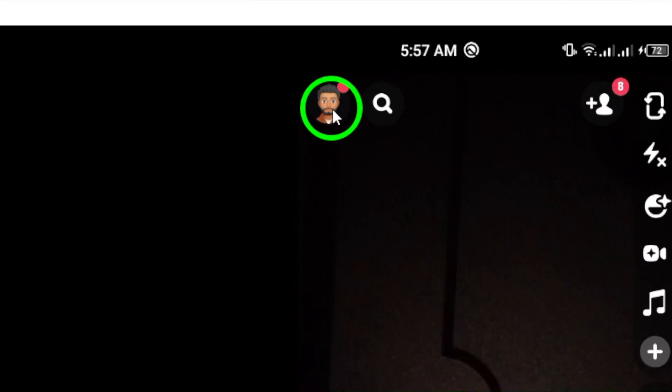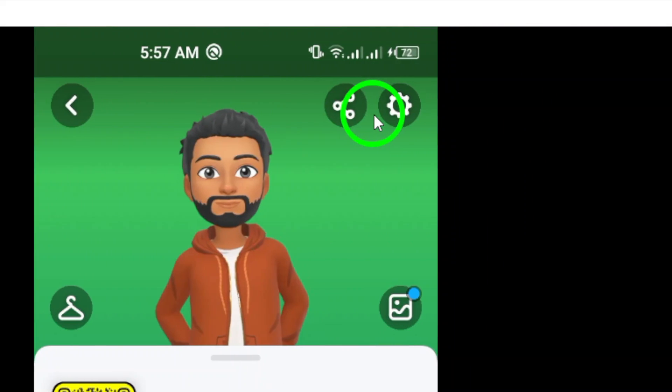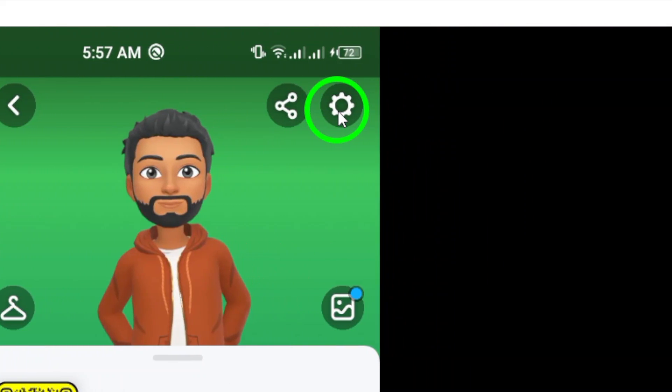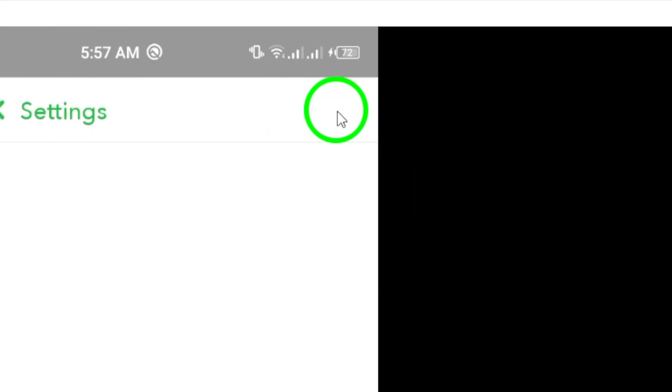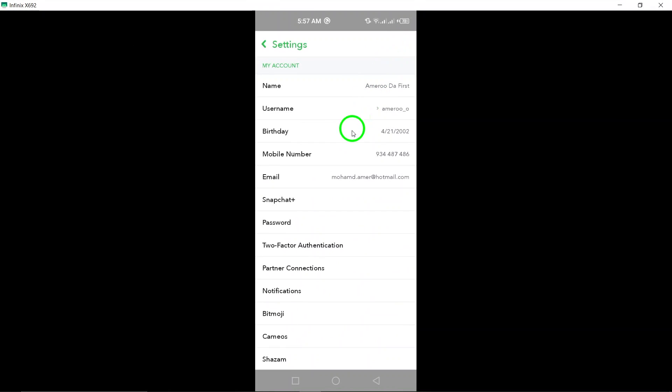Next, you'll see a gear icon at the top right corner of the screen. Tap on this icon to access your settings menu. From there, select the notifications option.